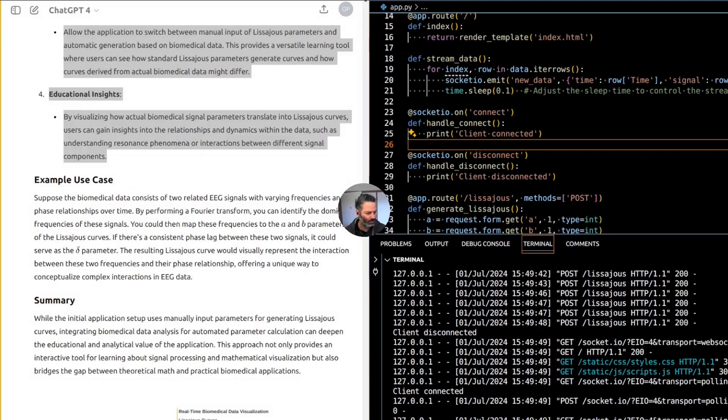This provides a versatile learning tool where users can see how standard Lissajous parameters generate curves and how curves form from actual biomedical data.